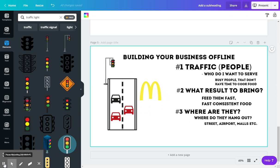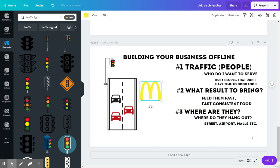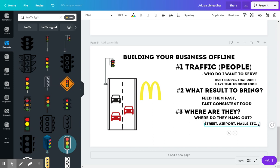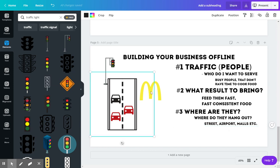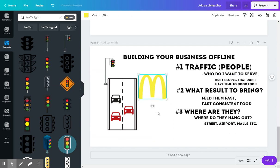So the most important part here is to figure out where are they at? Where do they hang out? And I was coming up with some ideas here. These people that McDonald's serves are on the streets, they're in airports, they're in malls—anywhere there's busy people, because busy people don't have time to cook. So they need their product.